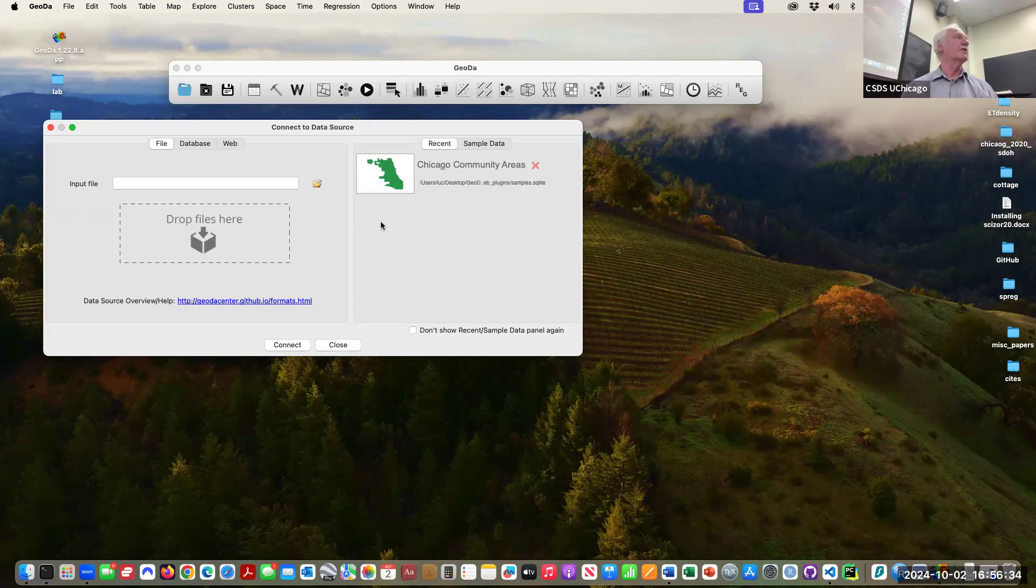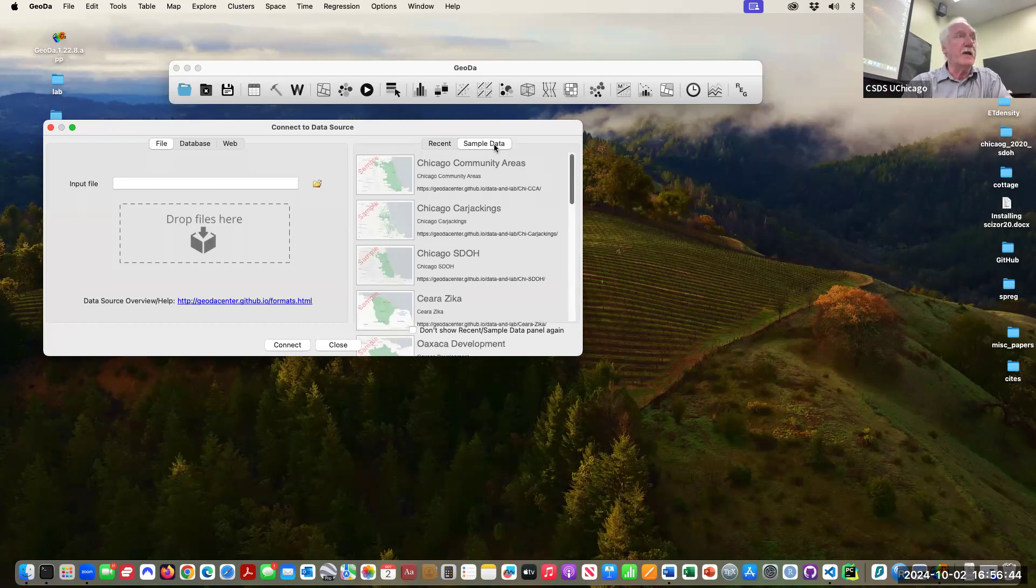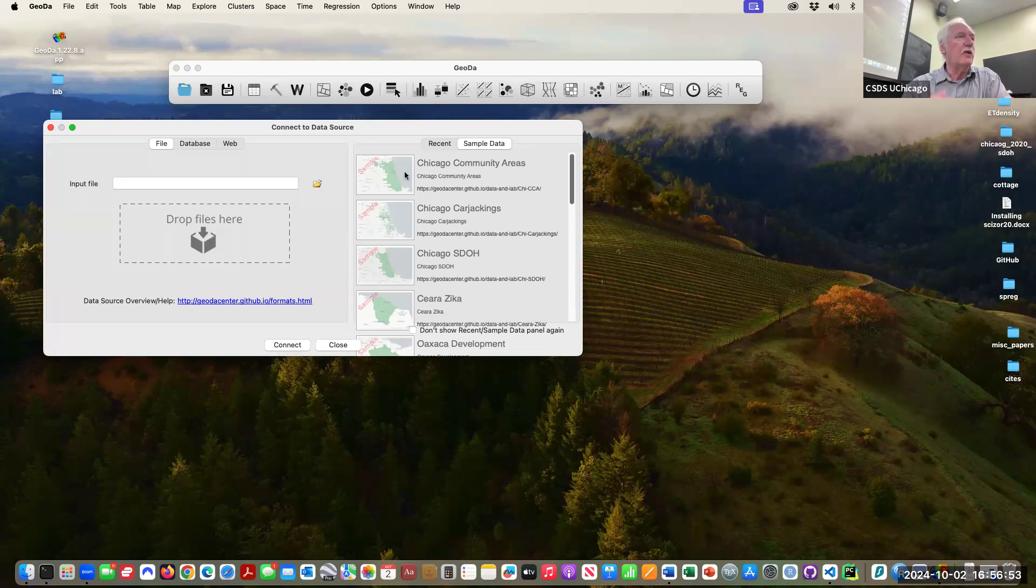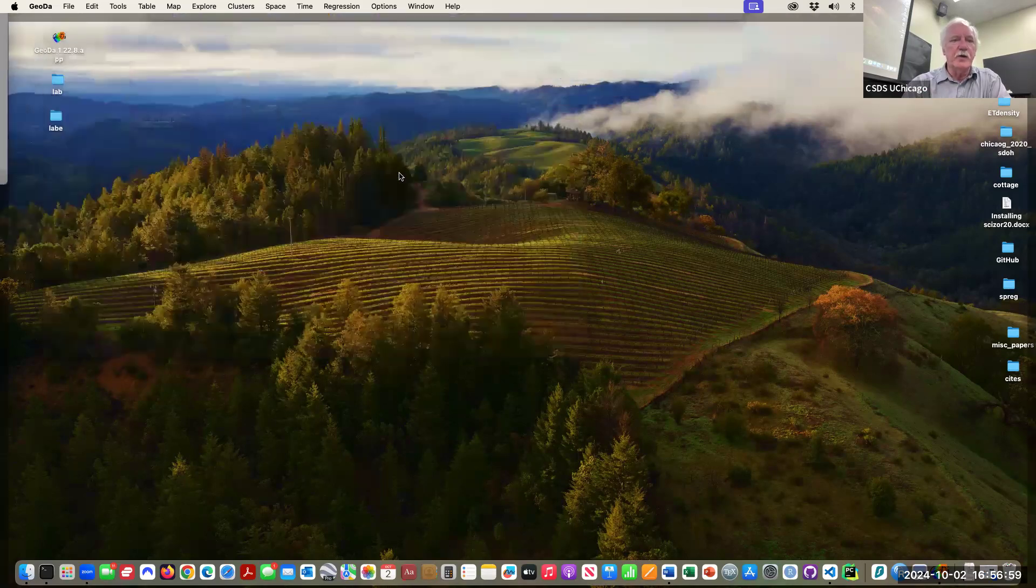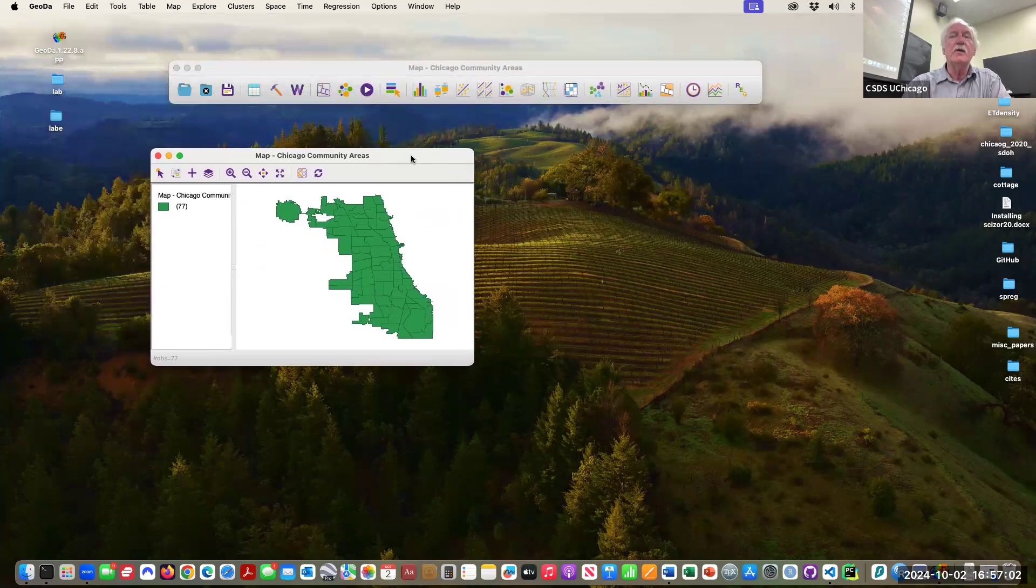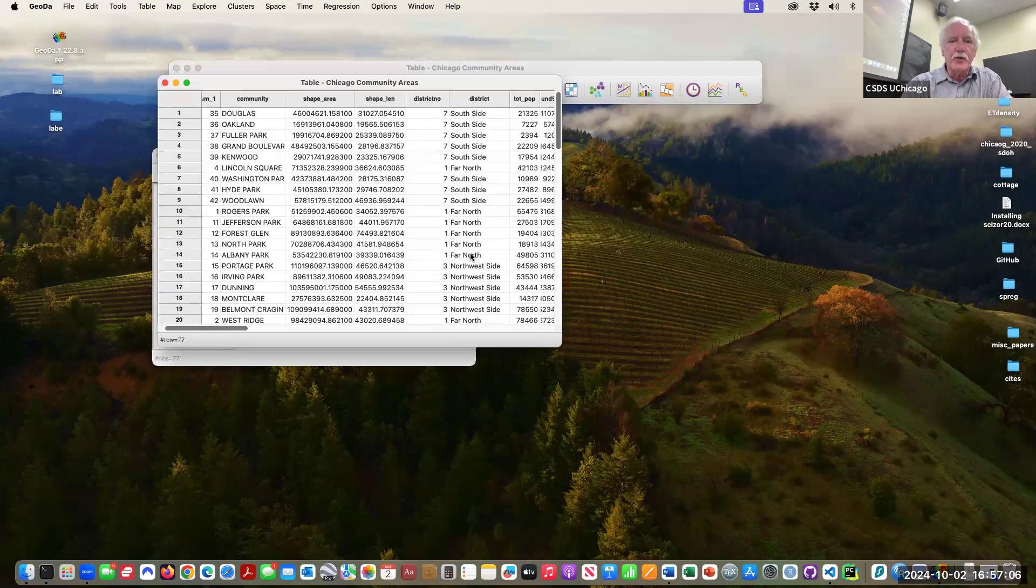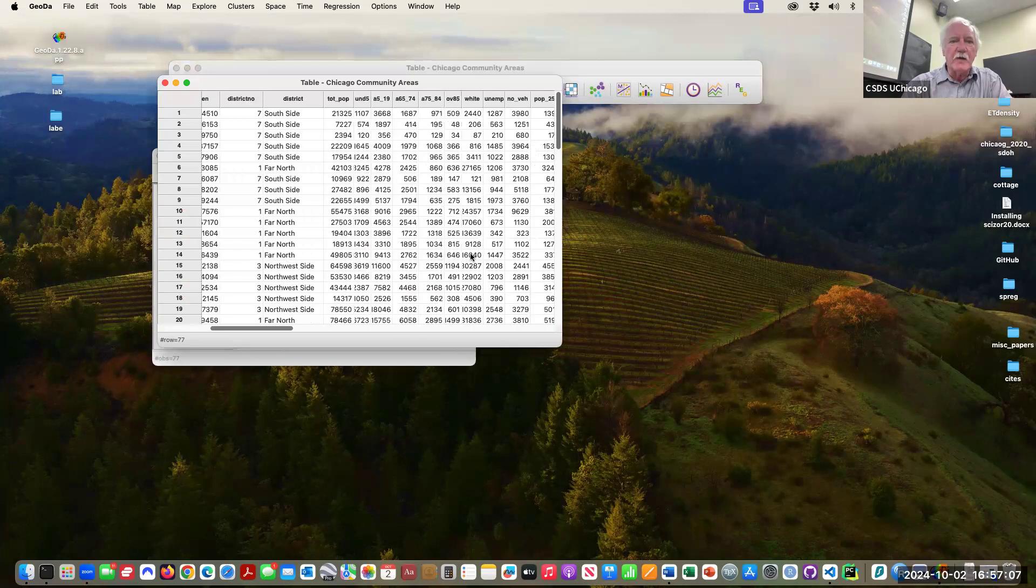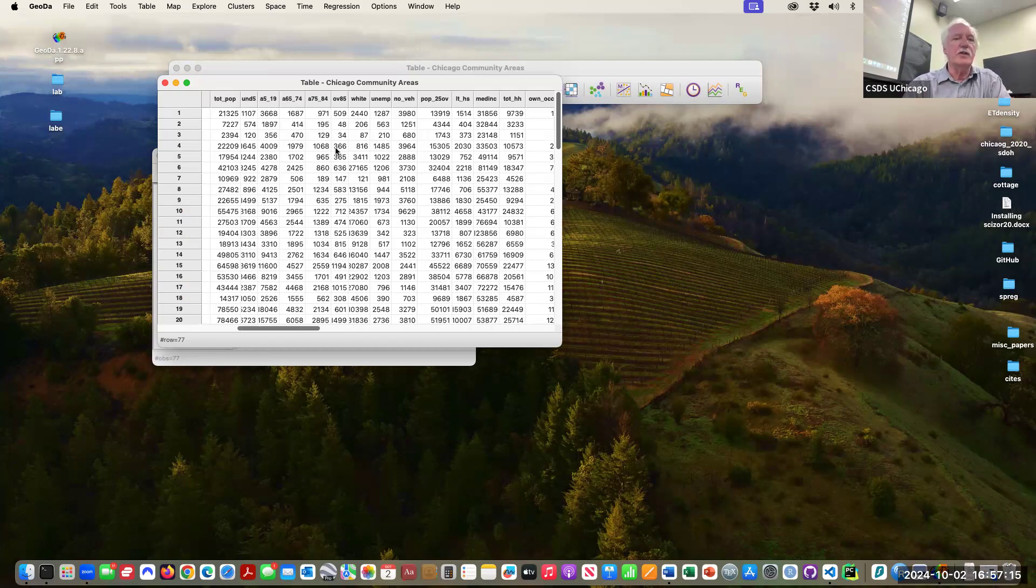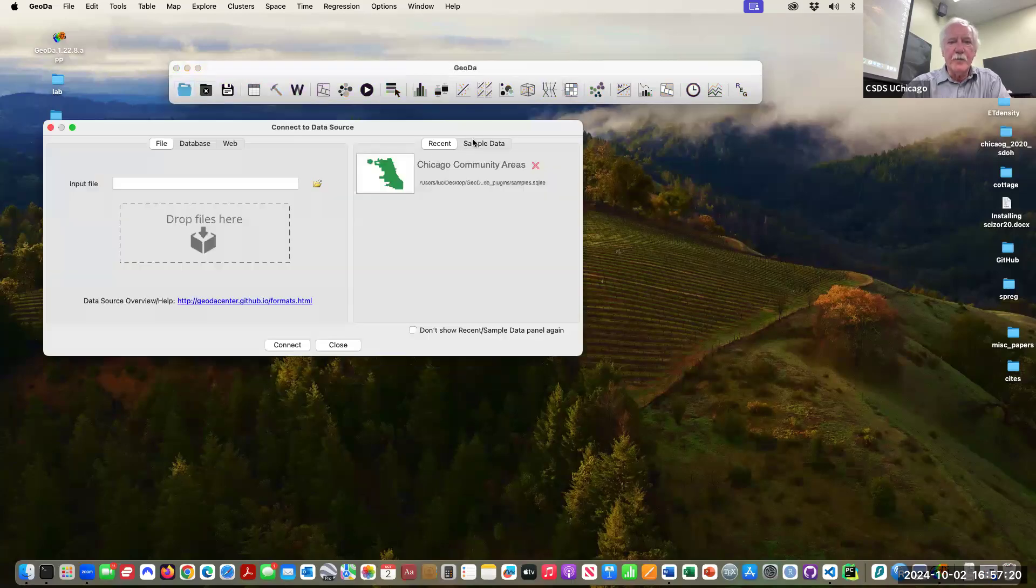What are these sample datasets? All of these are also used in the textbook and described in the textbook. Many of these have actually been used in actual empirical work that has been published in journal articles. This is the one we just saw, this is a bunch of socioeconomic characteristics such as age distribution, poverty, crime, things like that for community areas in Chicago.